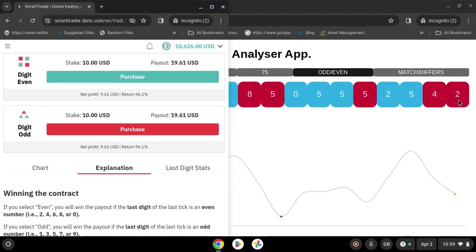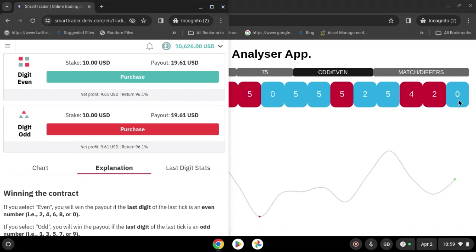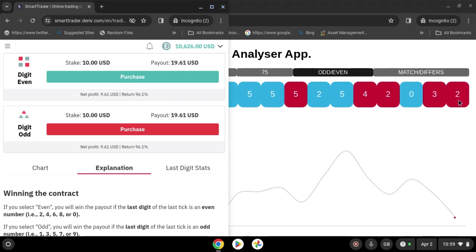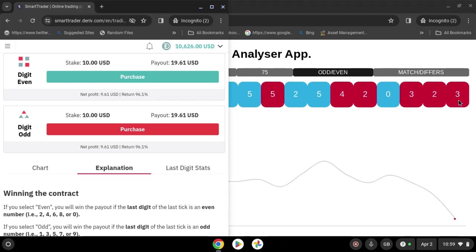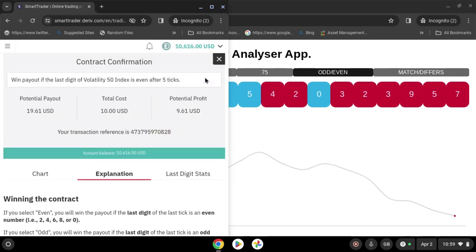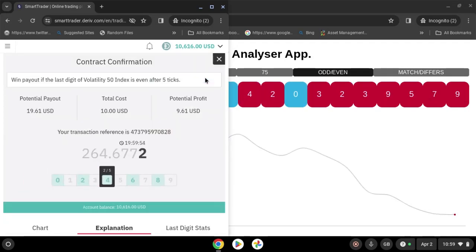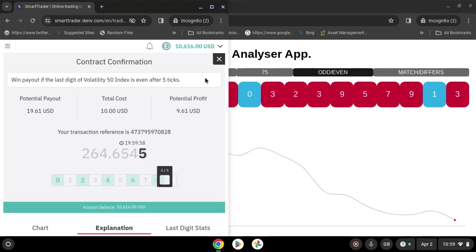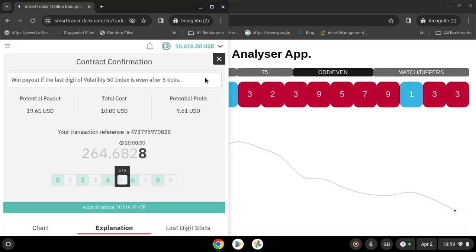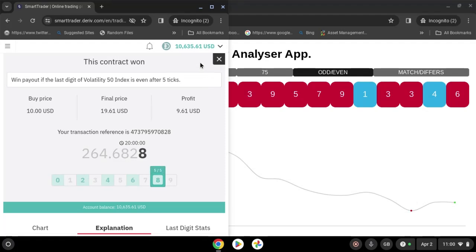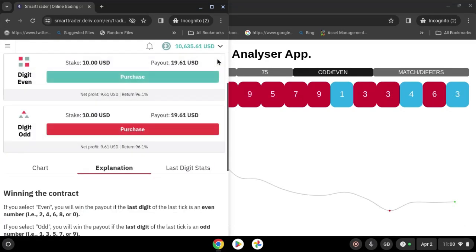Two, zero, three, two, three, nine, five — even. That's another win. You have to clear.